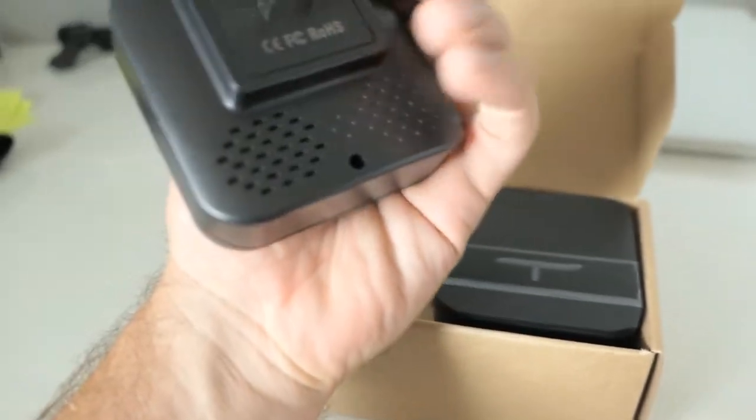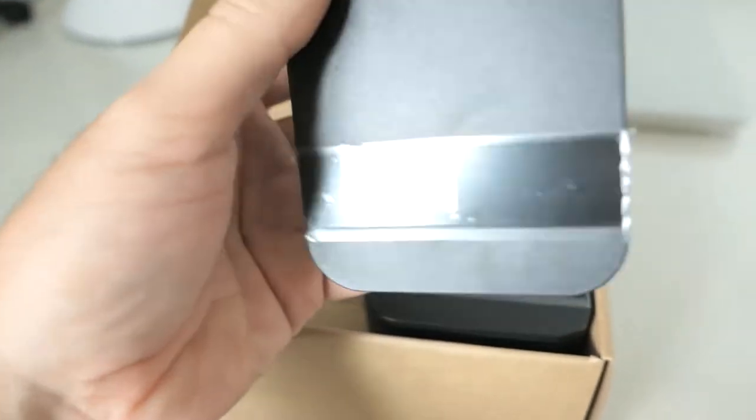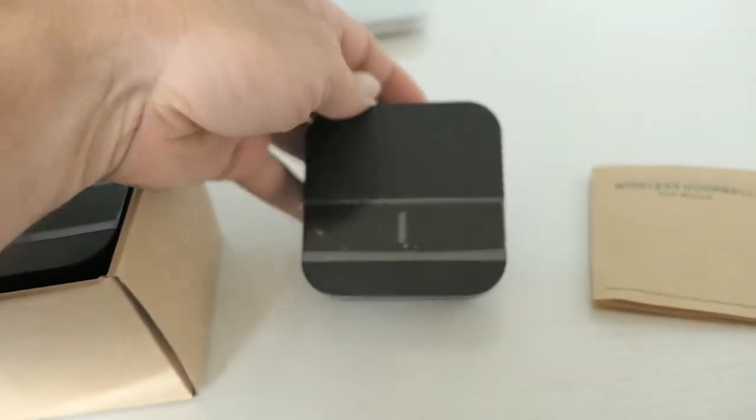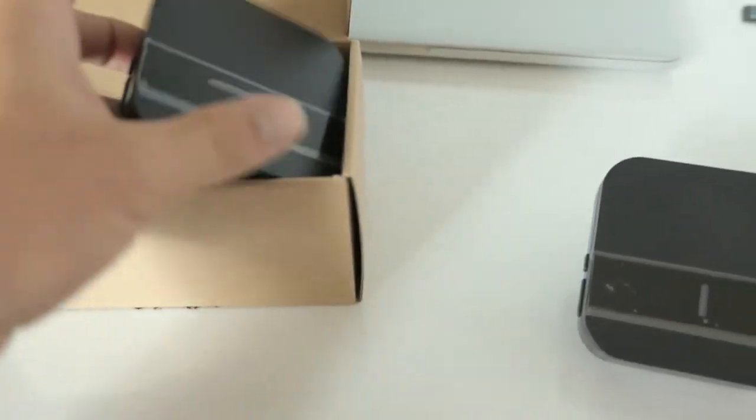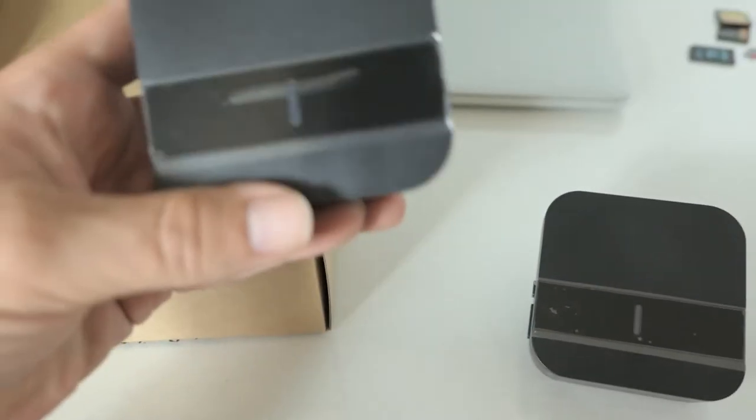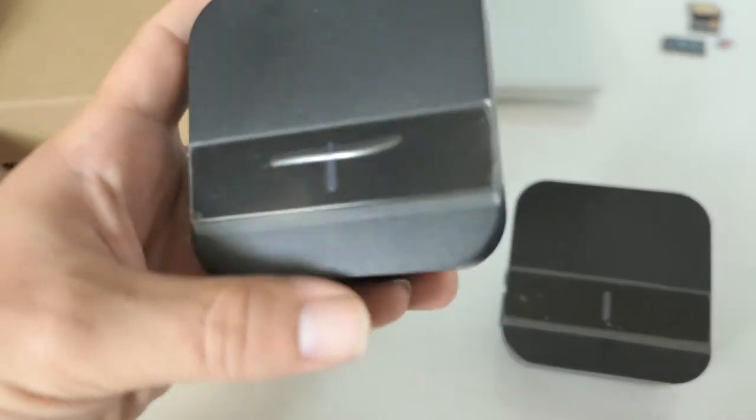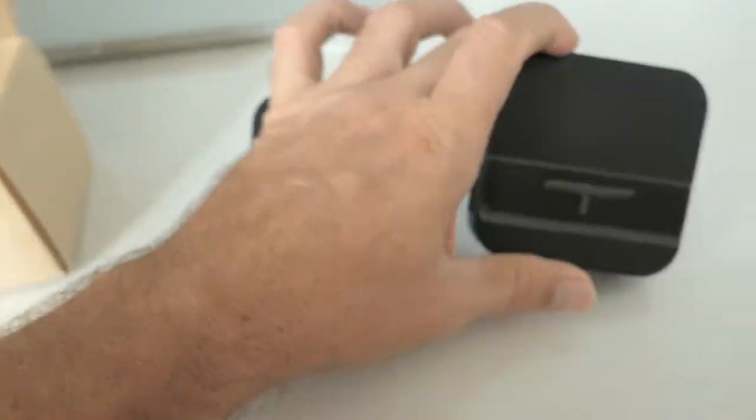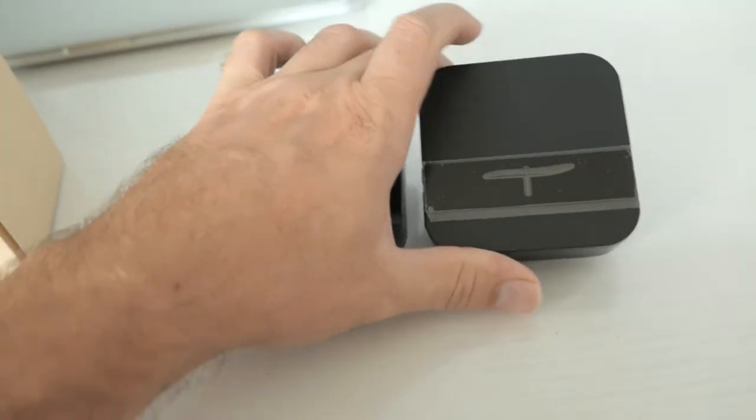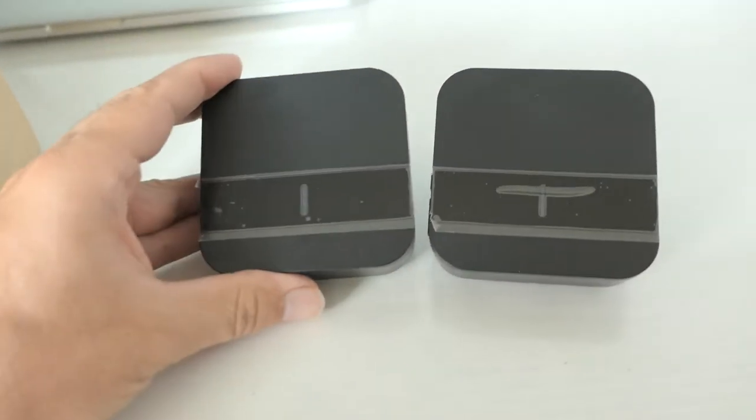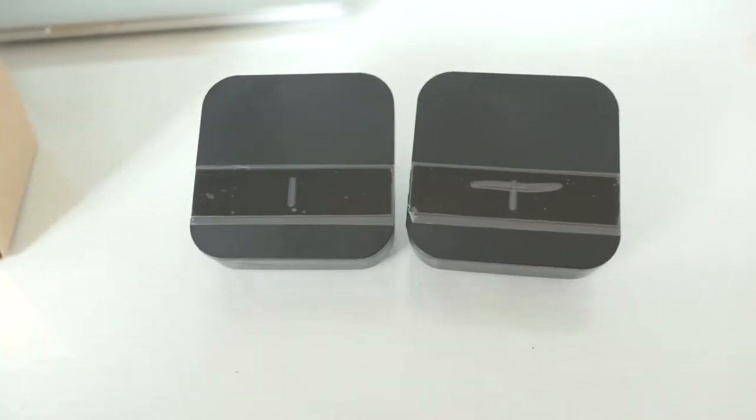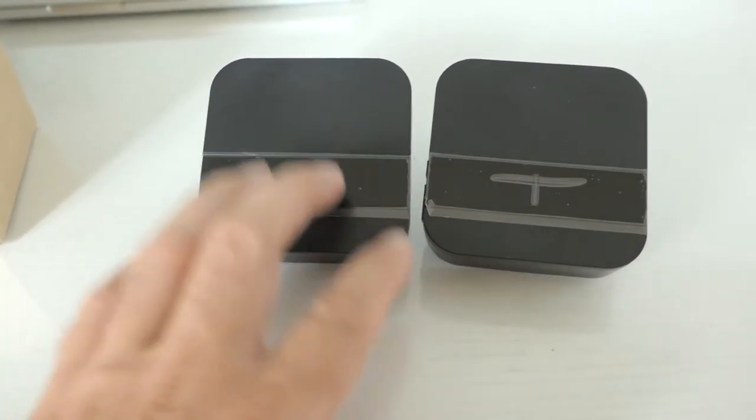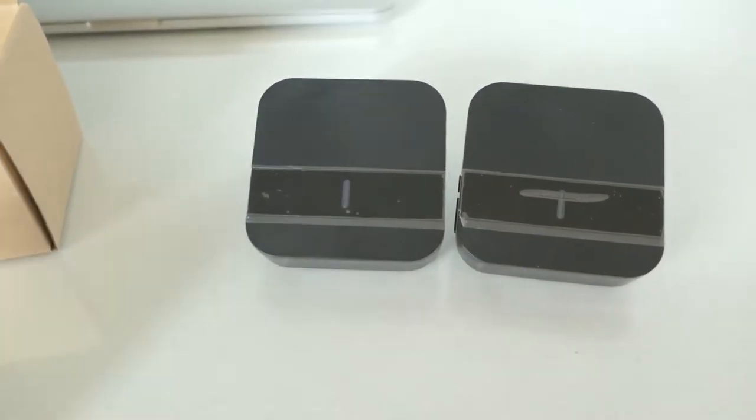So we got speaker number one, or the receiver number one, and the receiver number two. Actually I did not know that this comes with two receivers. For some reason I was expecting only one. Well that's good.